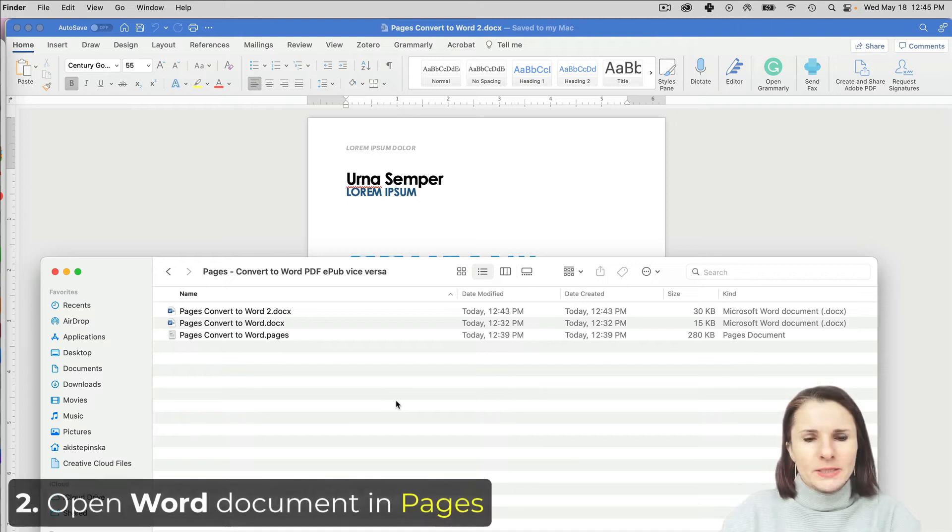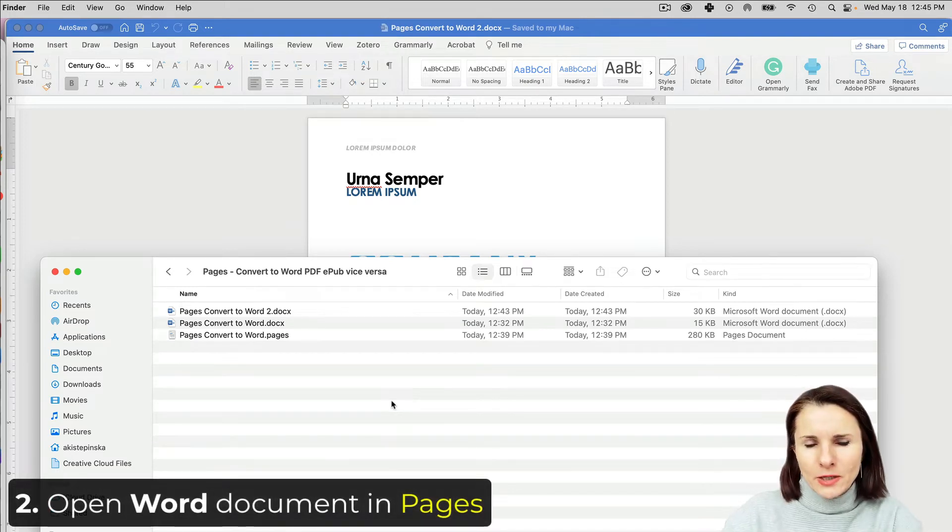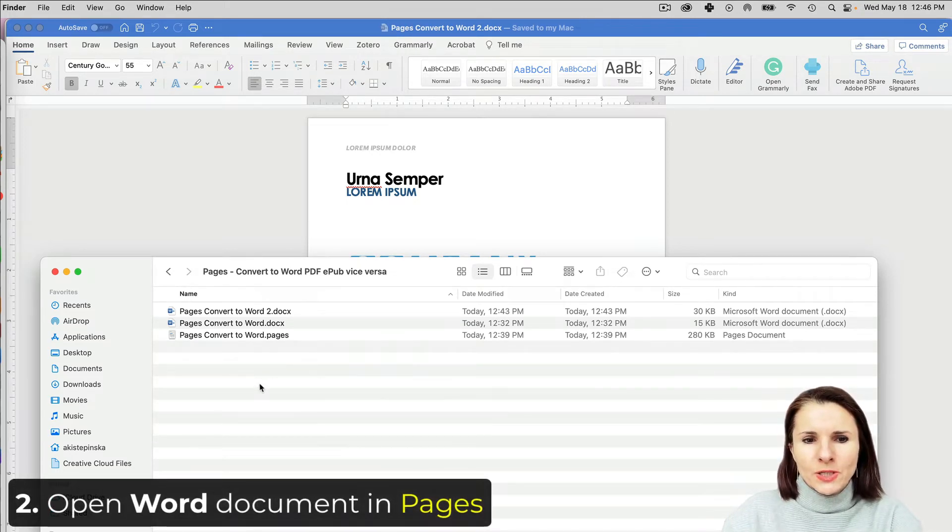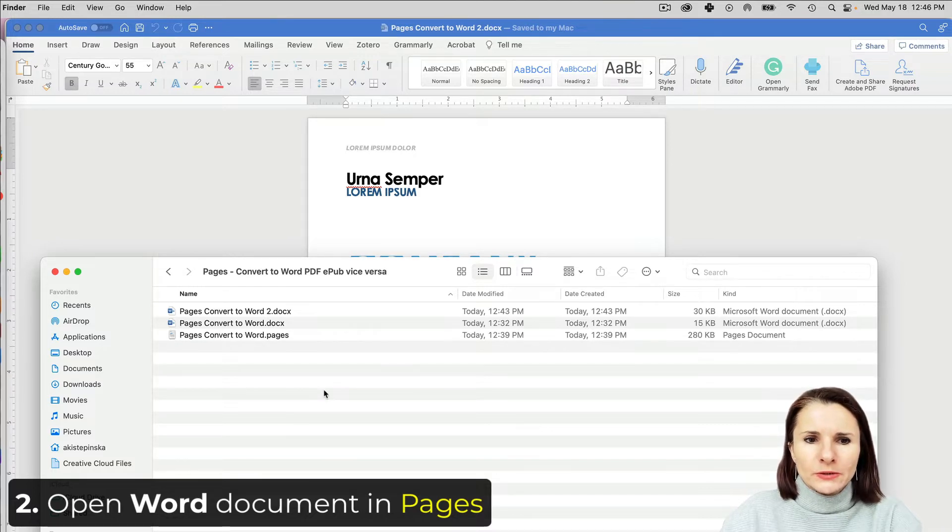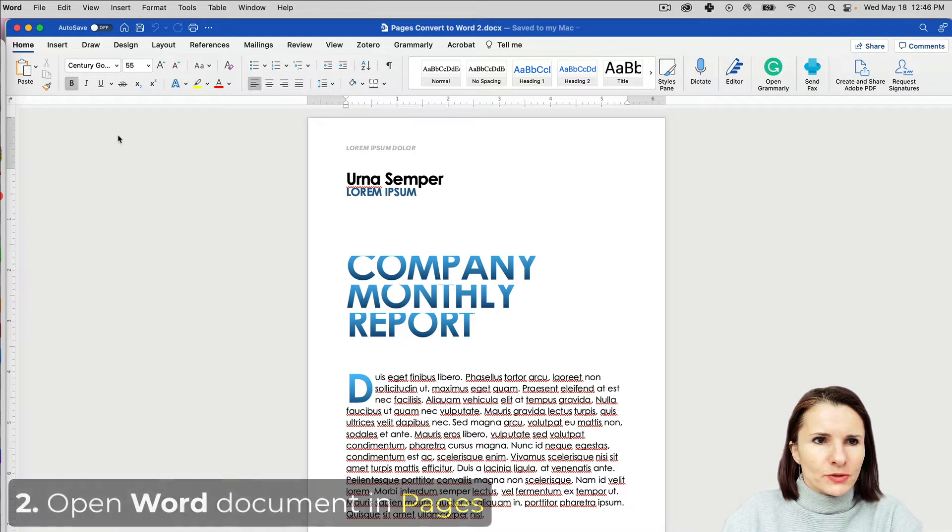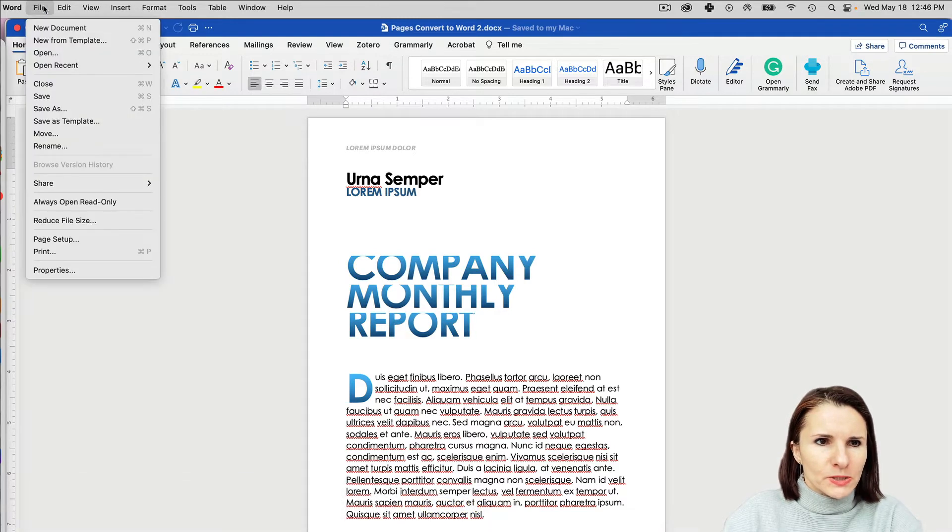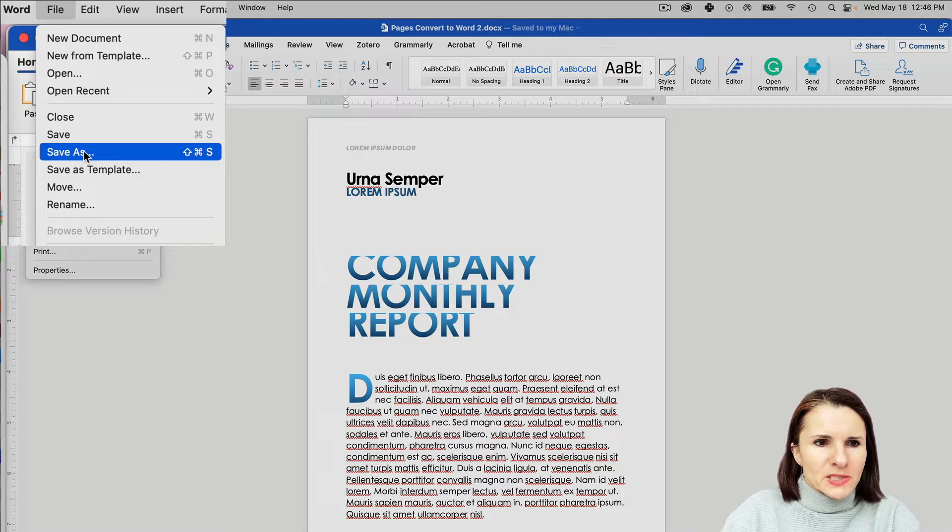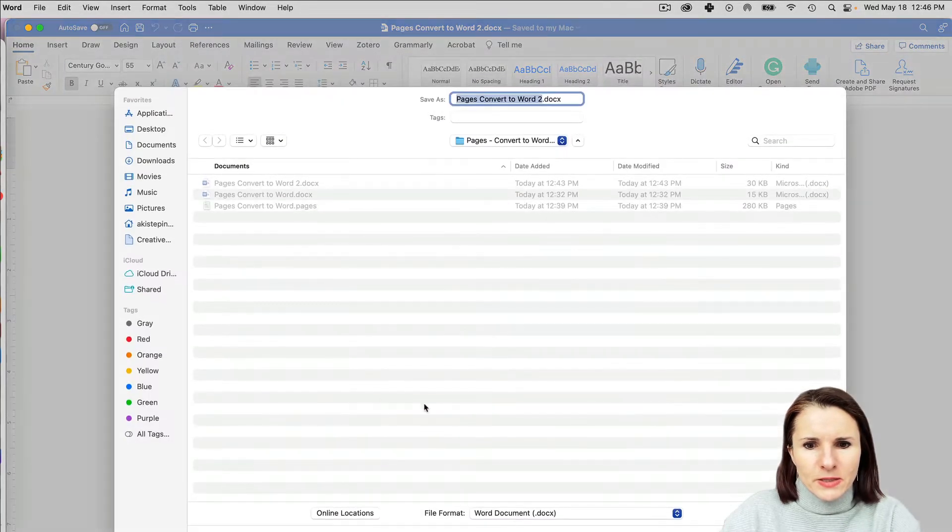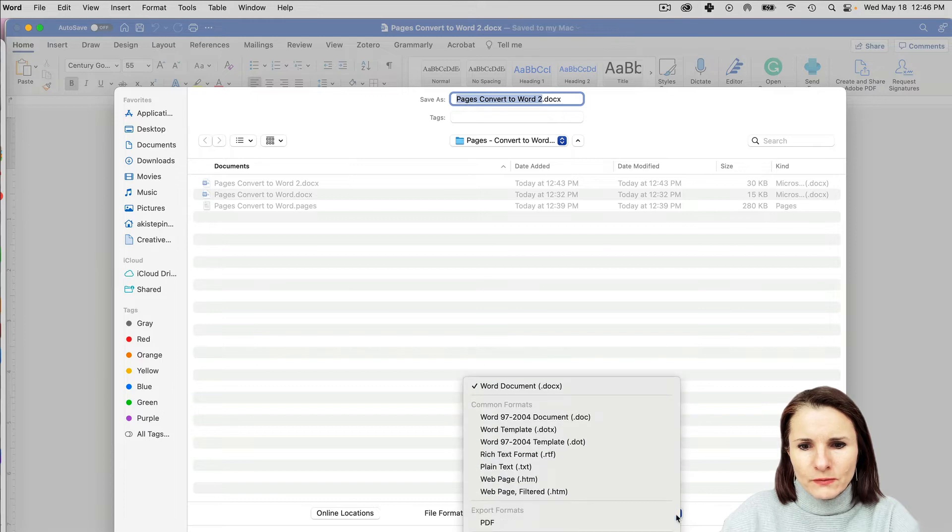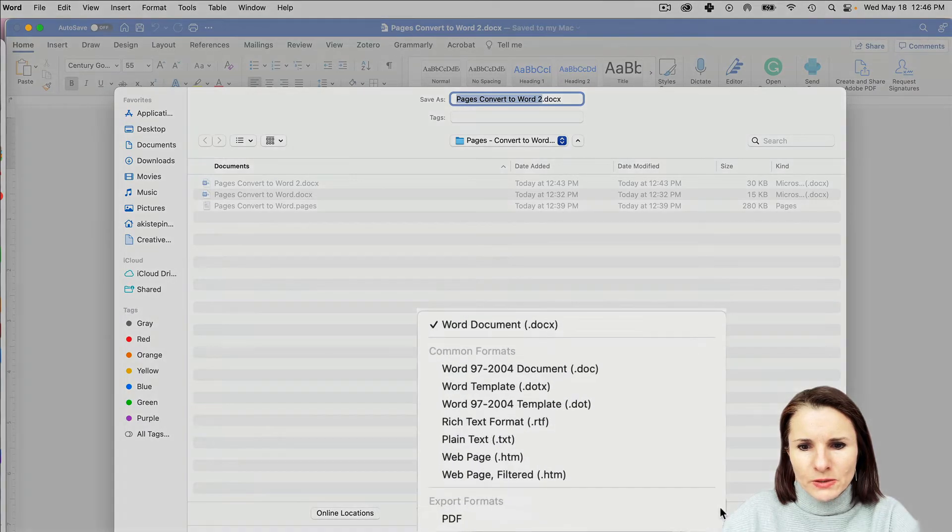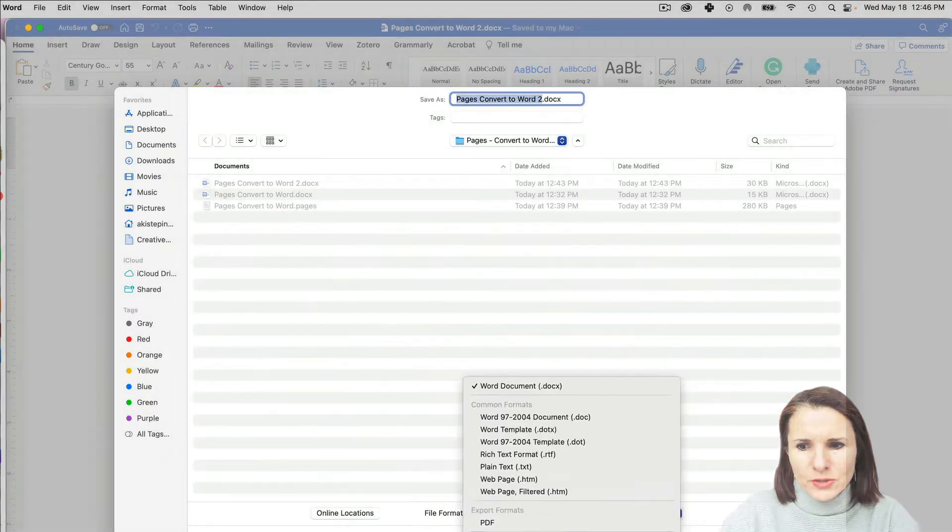If you have a Word document you want to open in Pages, it's actually pretty easy. You don't have to go to Word and save it as Pages because that option is not available. If you go to Word, File, and Save As, they don't have this export option. They have Save As which shows you document types, but it doesn't have Pages as an option.